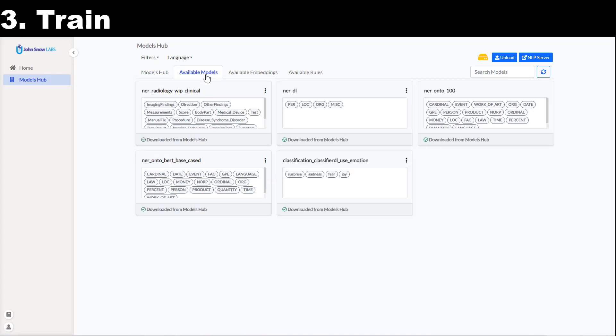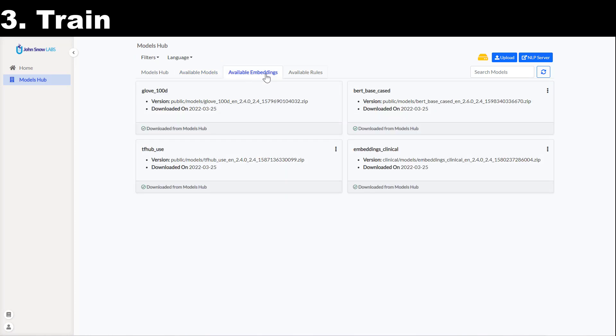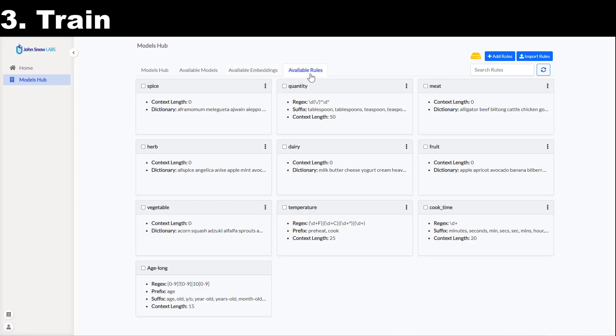Once they become available on the hub, I can use them for pre-annotation in my project or fine-tune them for my documents.